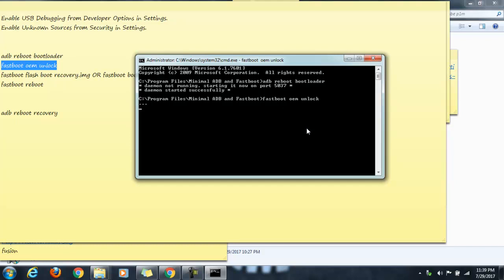When you run this command, there will be another prompt on your mobile screen to press yes by volume up button to unlock the bootloader, and to press no by volume down button to cancel the unlock process.